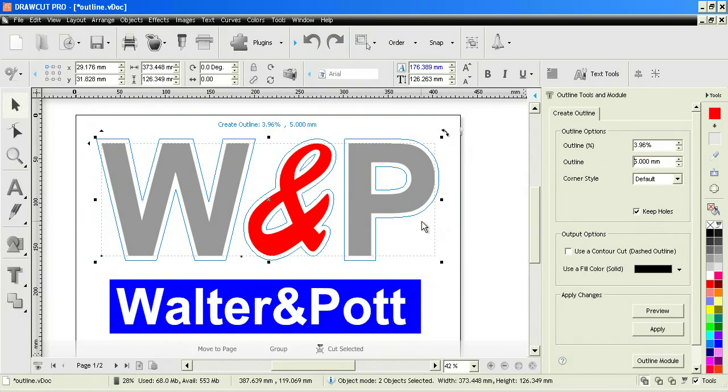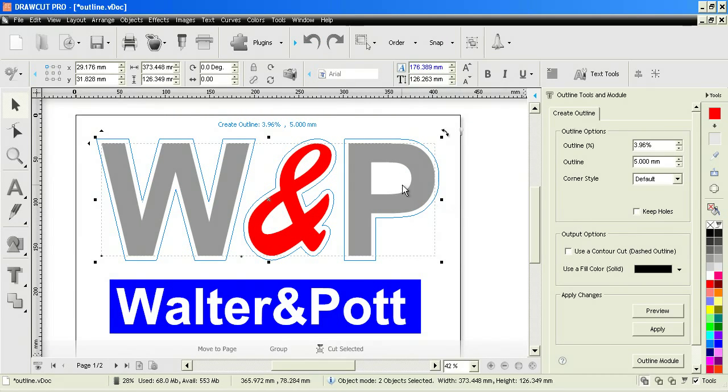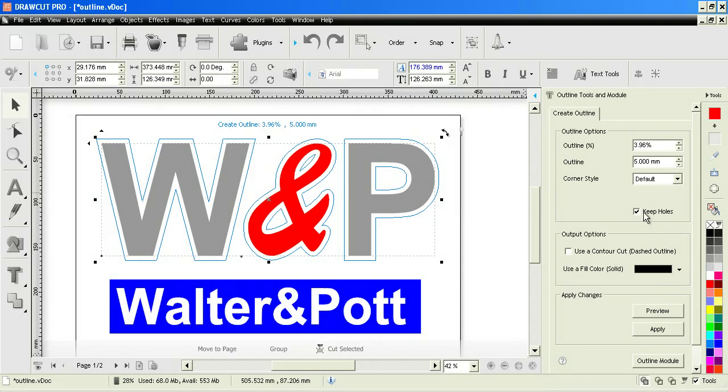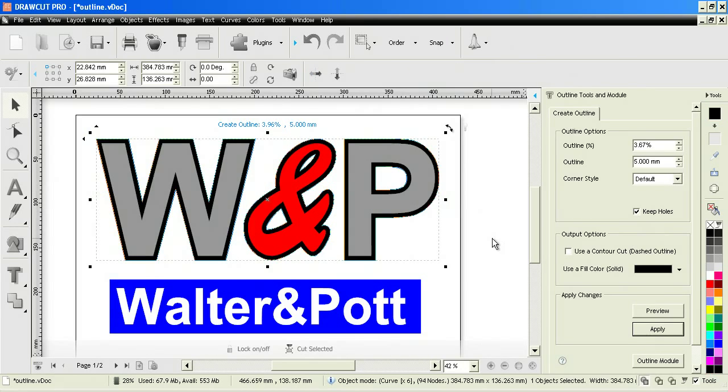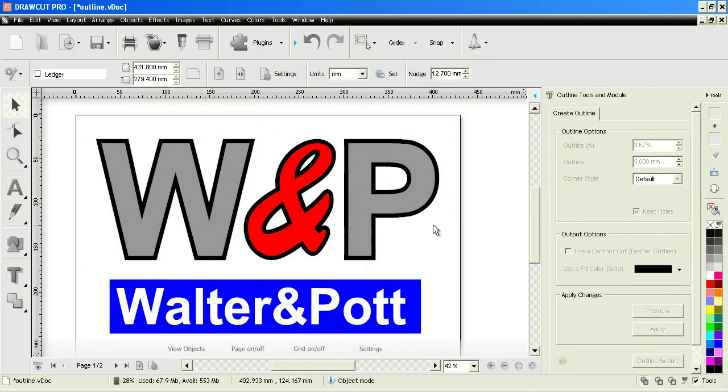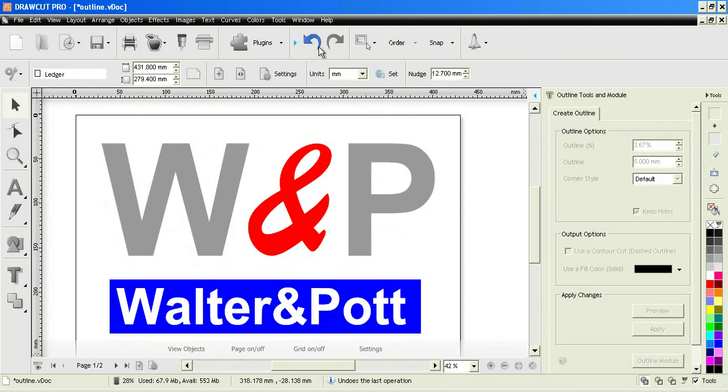All I do is type it in like so and you can see the preview will come up right away. Then I can decide to keep the holes or not by simply checking that box on or off. As you can see it brings up the holes. Once I'm happy I just click apply and you can easily set an outline around shapes like this very quickly using this module.